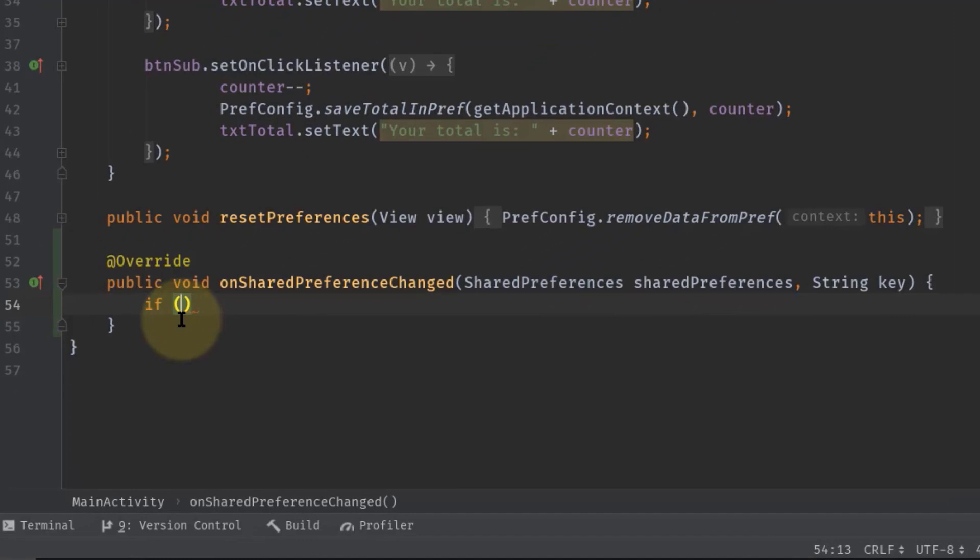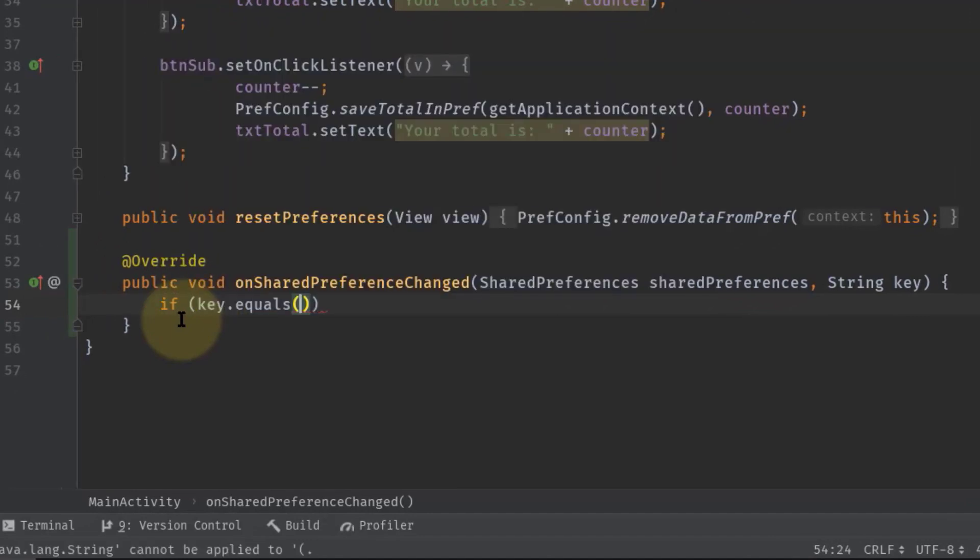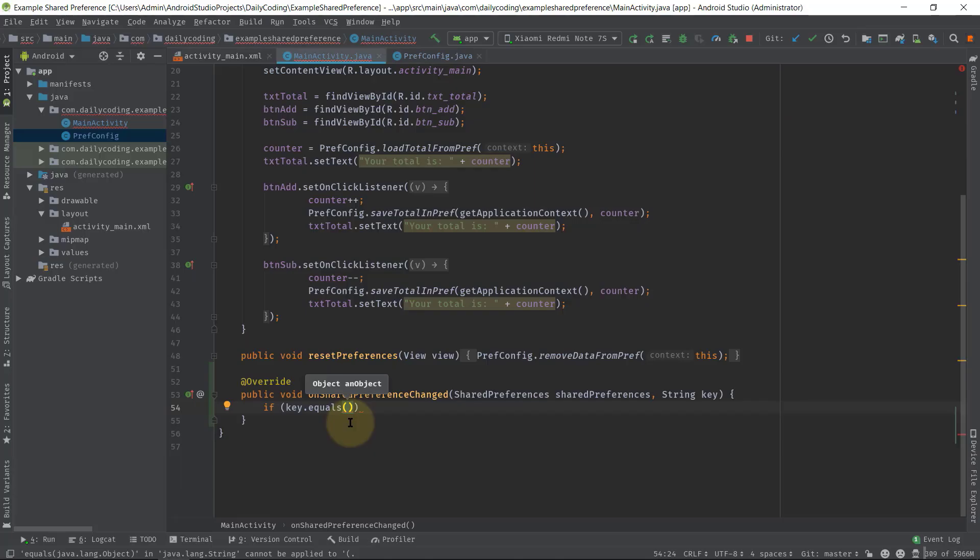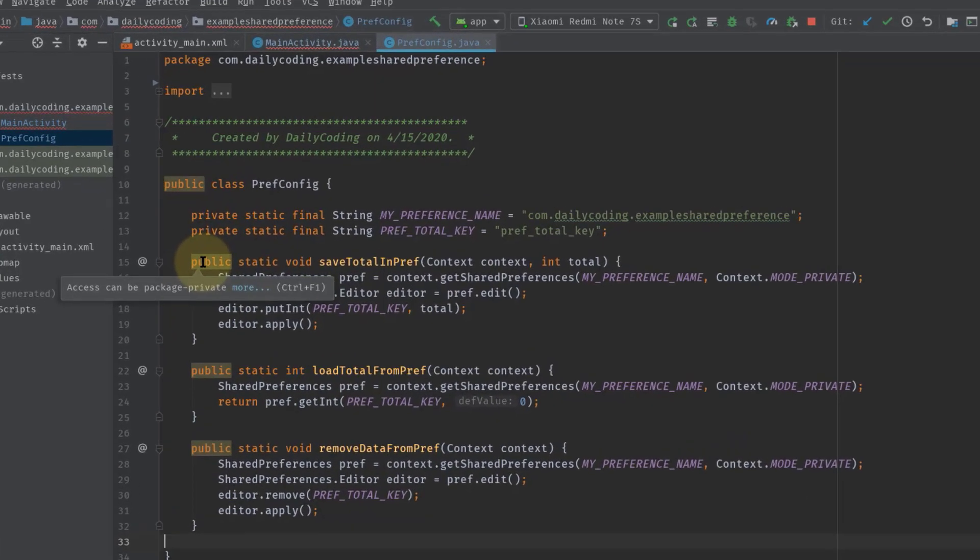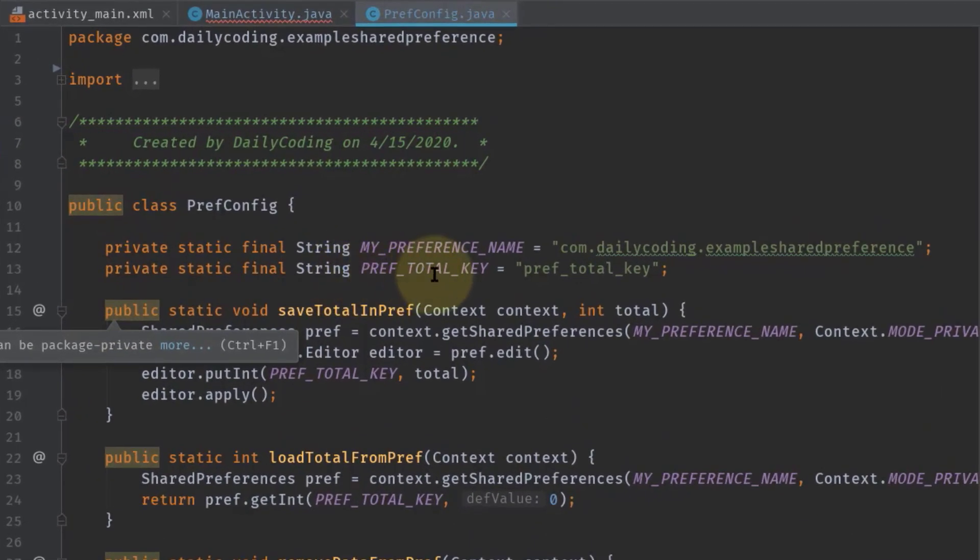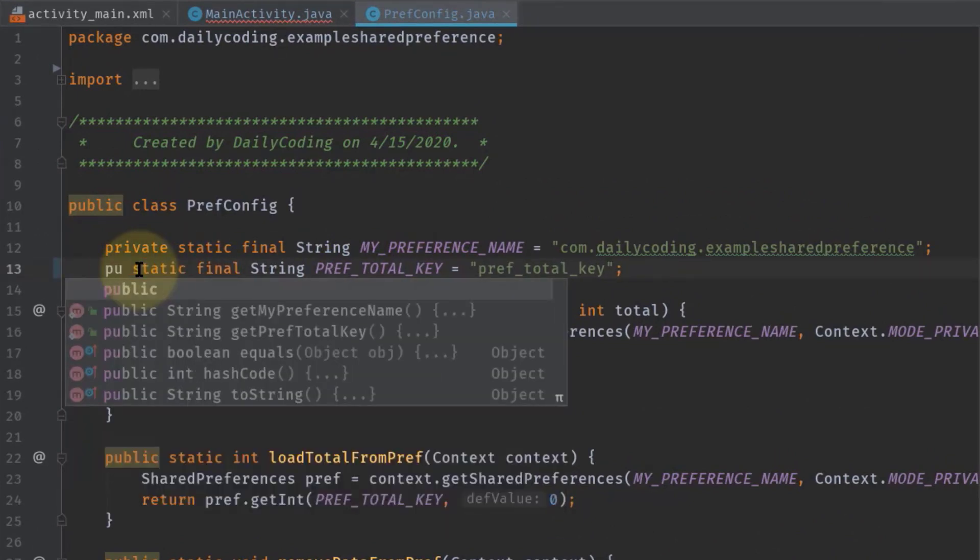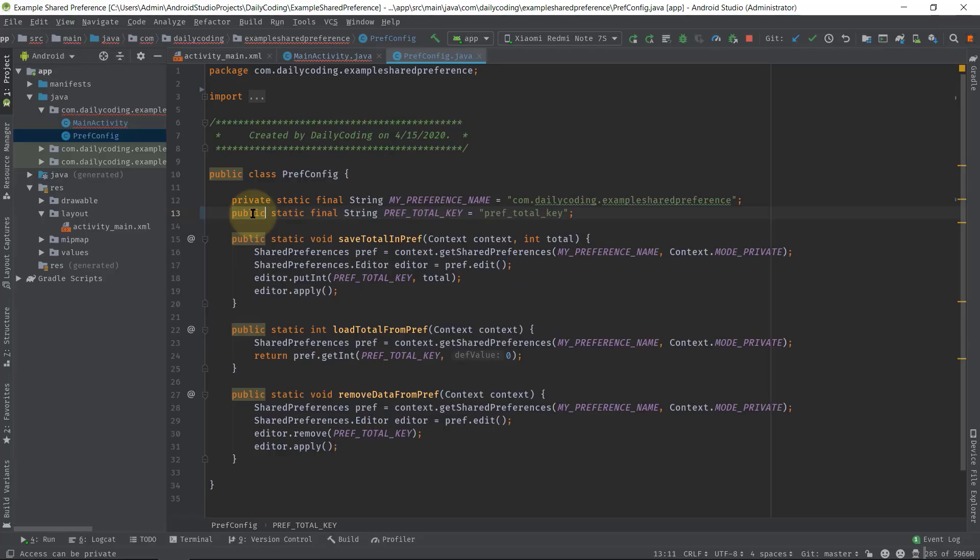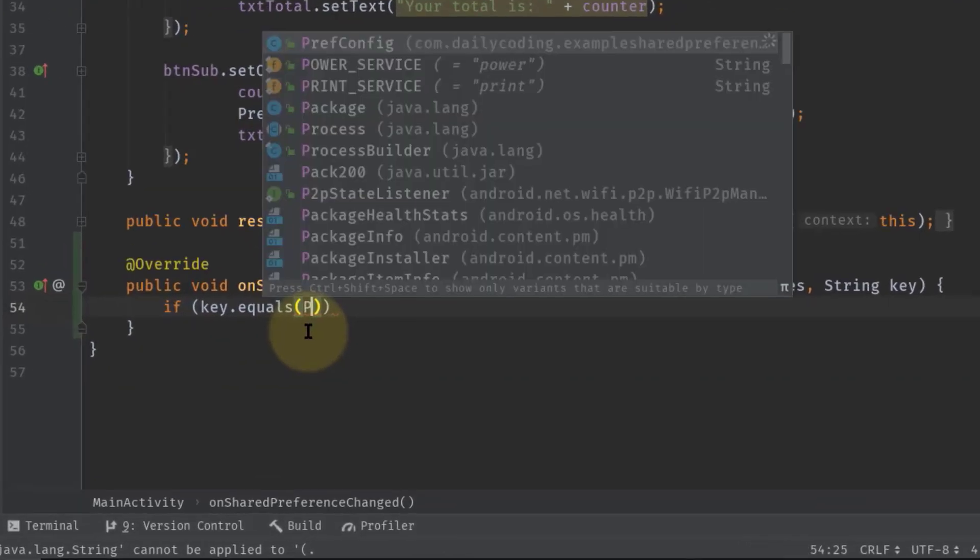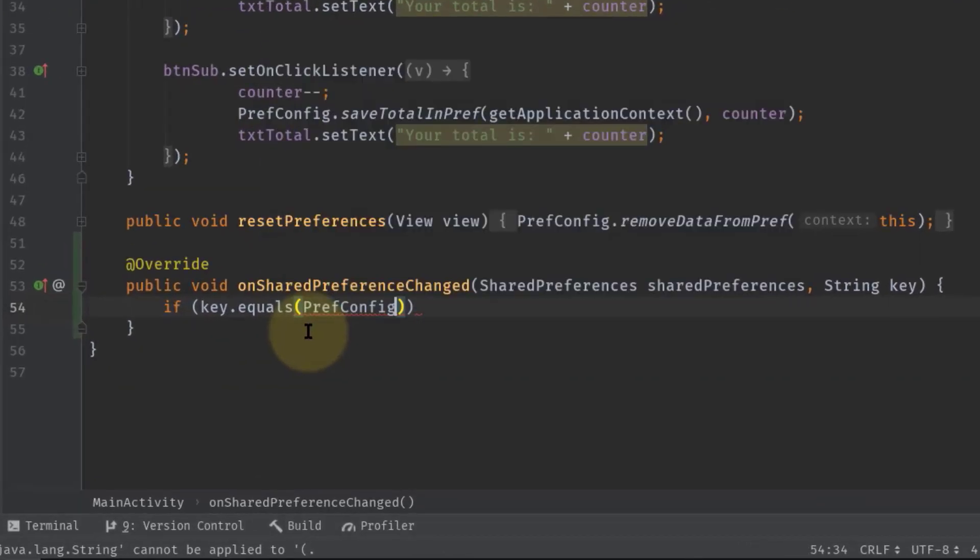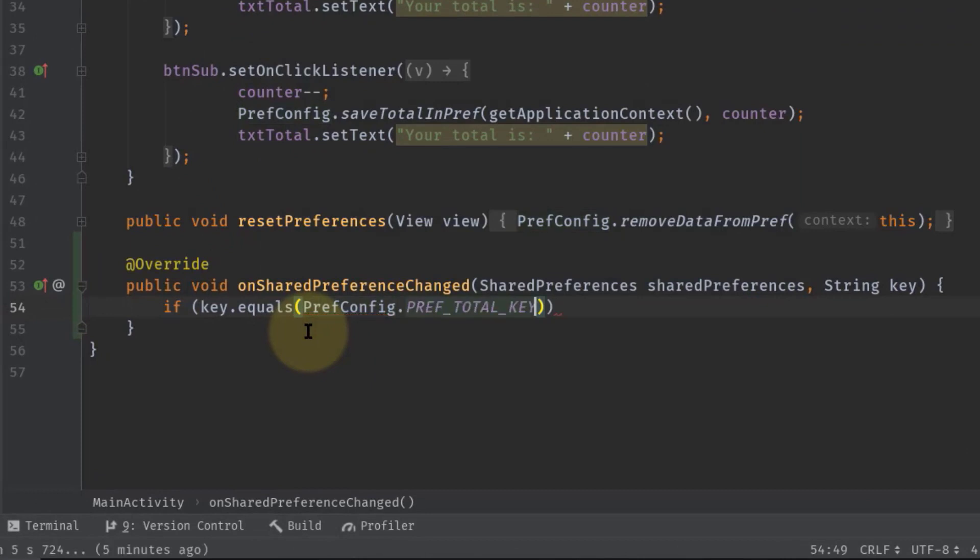Key.equals—and here we have to pass a preferences key which I have defined in the PrefConfig class. Let's make this key public to access it from outside of this class. Now go back to the MainActivity and here simply type PrefConfig.PREF_TOTAL_KEY.